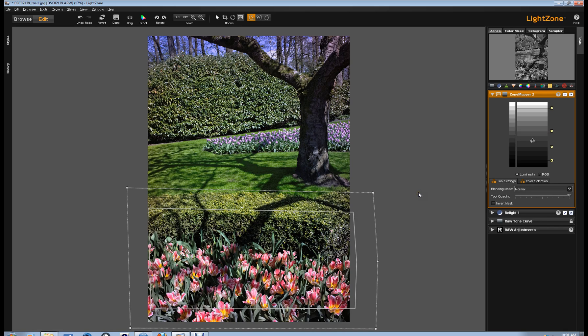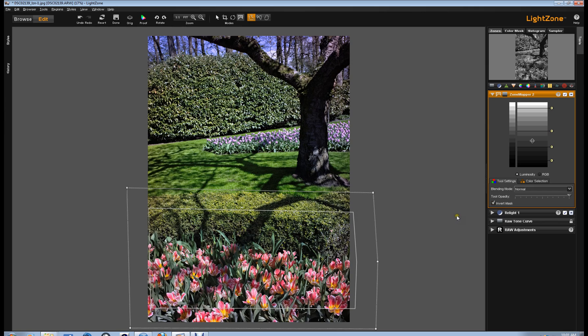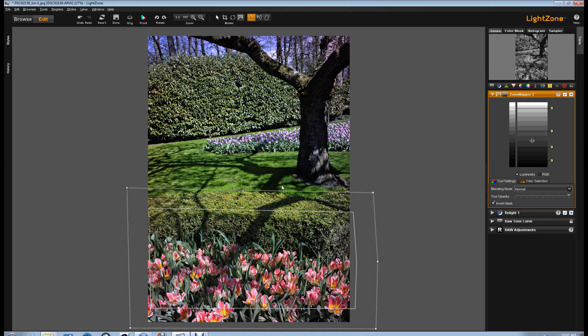Well, let's say we actually want to protect this area and we don't want the changes to occur here. We can hit Invert Mask. And now, all these changes are happening outside of this area. And the feathering is then reversed. It's strongest here at the outer edge and then diminishes on the inside. And now, no effect is taking place in here.